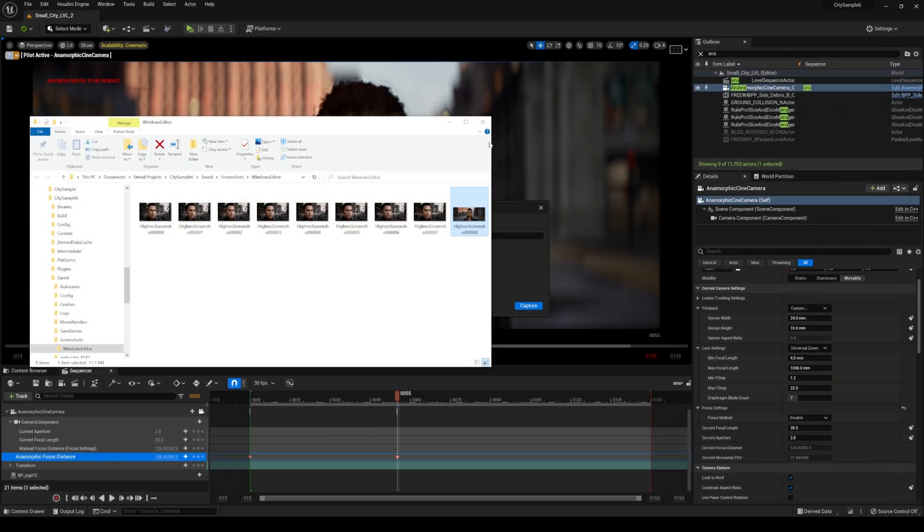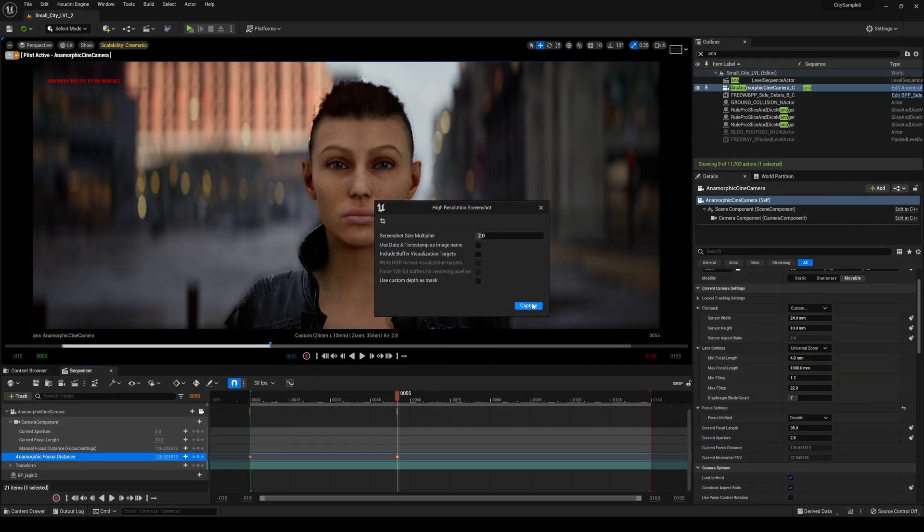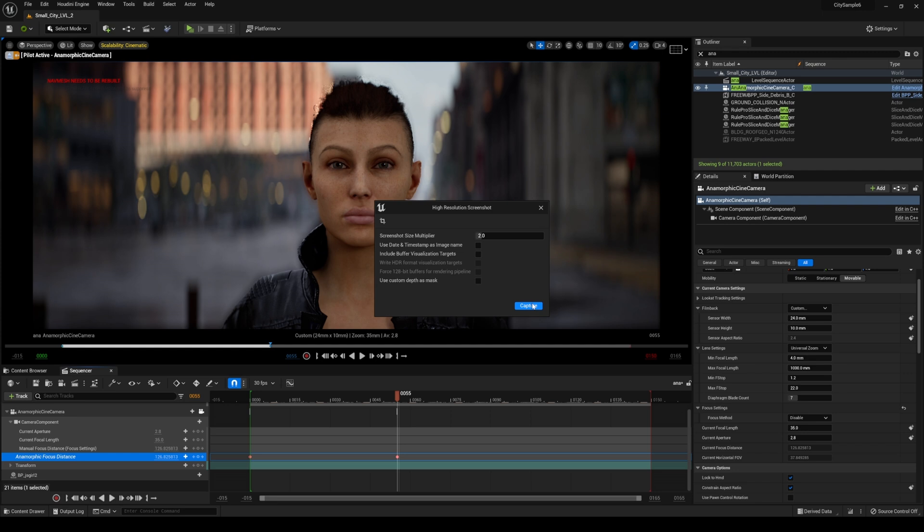And again man obviously I'm not sponsored to make this video but as you all know I've been wanting some type of anamorphic depth of field in Unreal Engine and for now until they actually have it in engine natively we're gonna have to go with this.